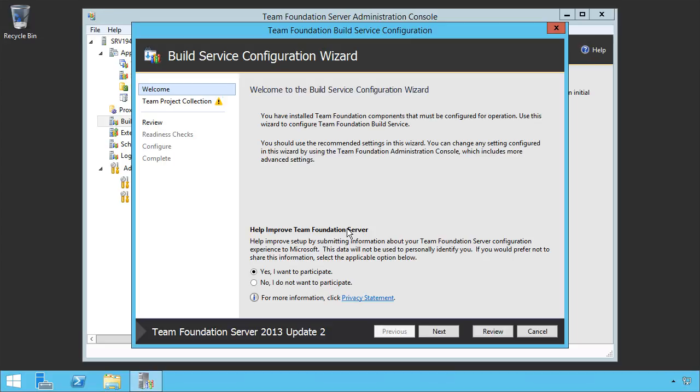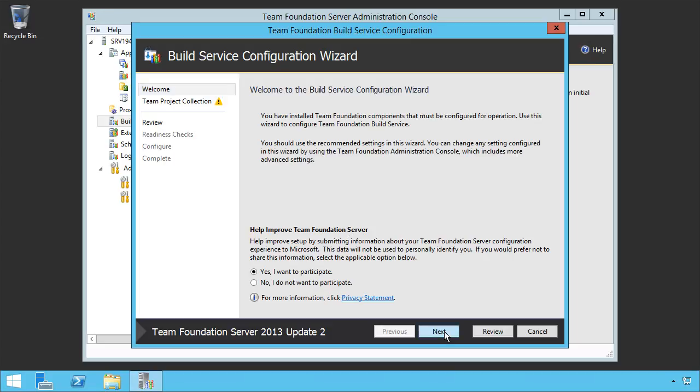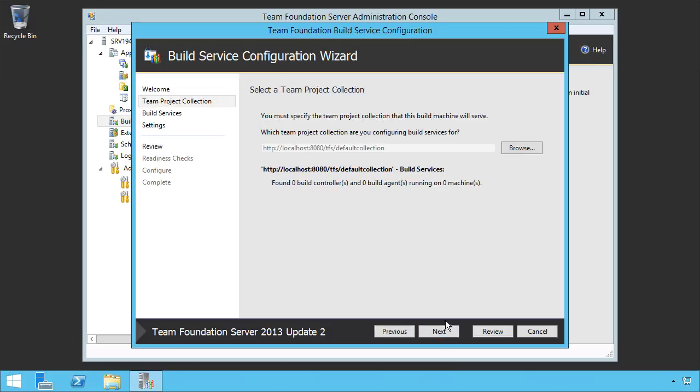Do we want to participate? Sure, we'll help Microsoft make better products. The next thing we need to do is specify which team project collection this build controller is tied to.